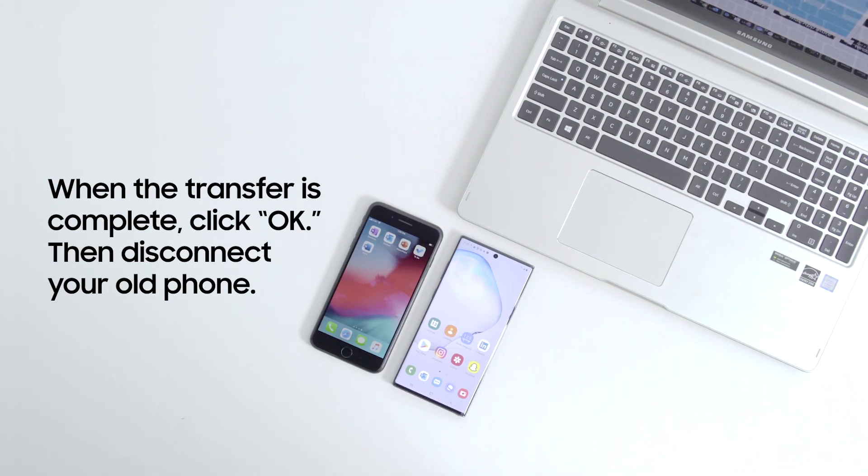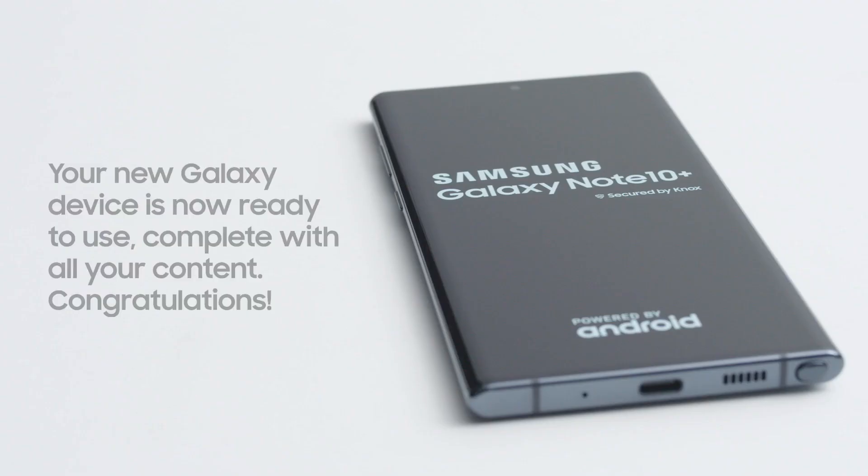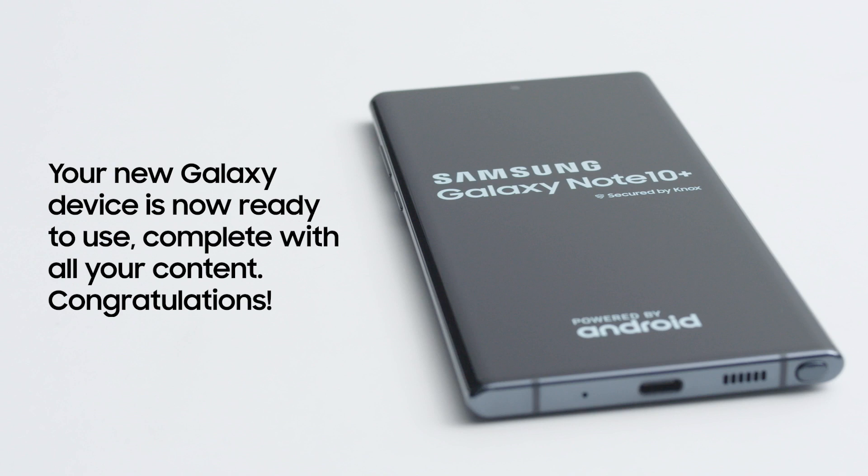Then, disconnect your old phone. You're now ready to use your new Galaxy device. Congratulations on your upgrade!